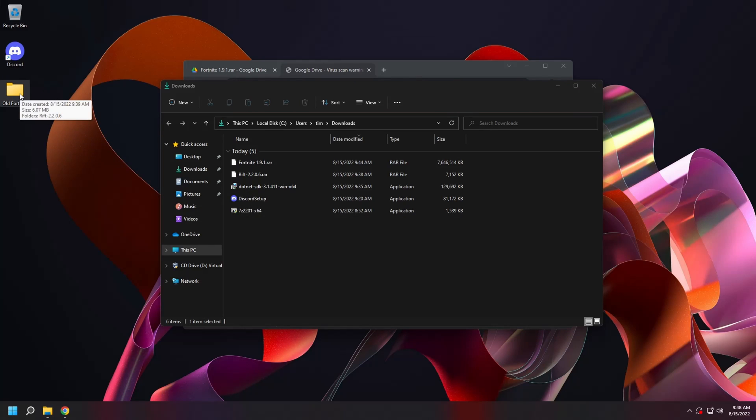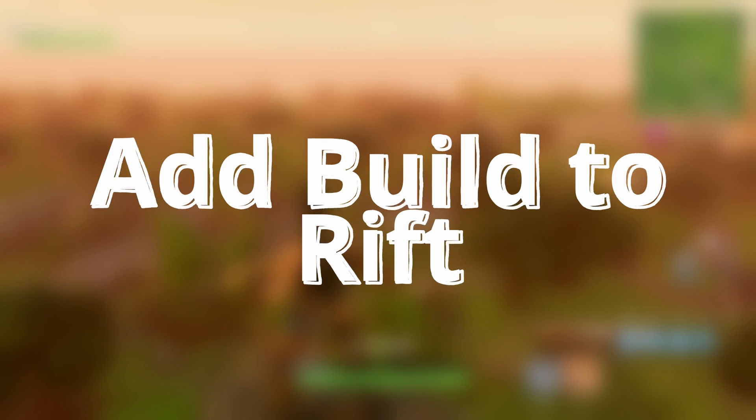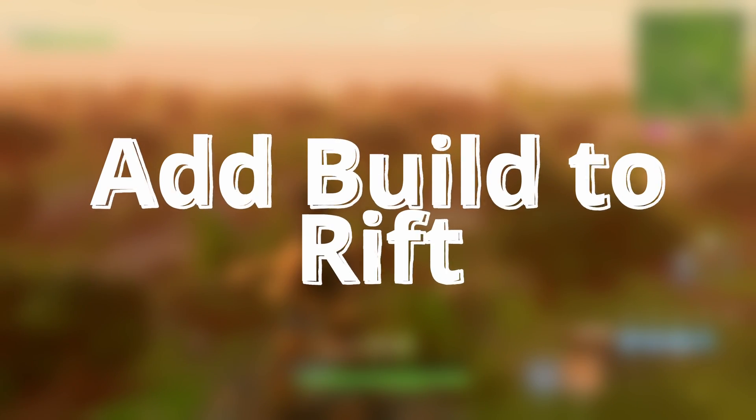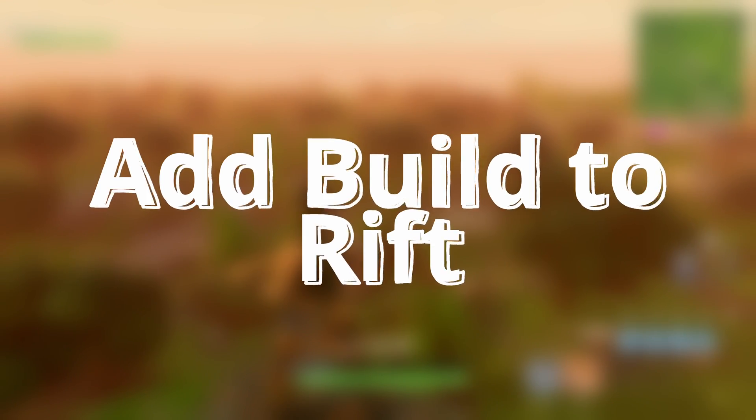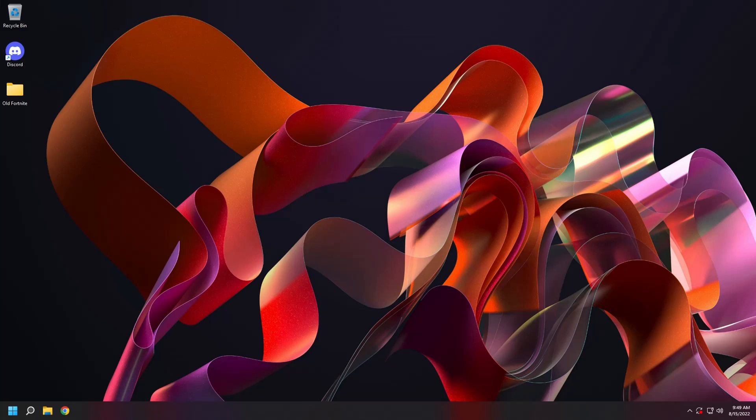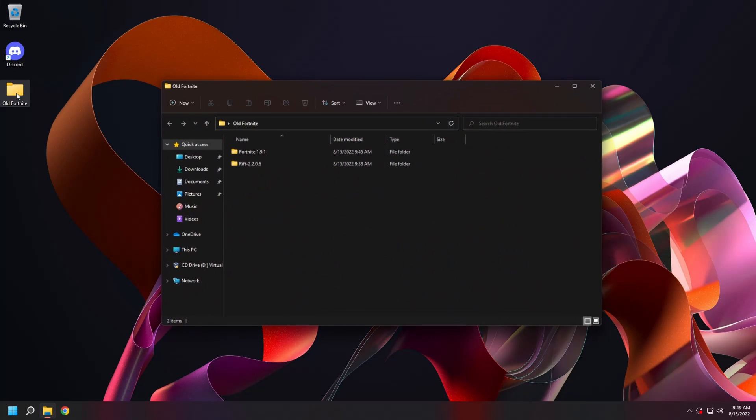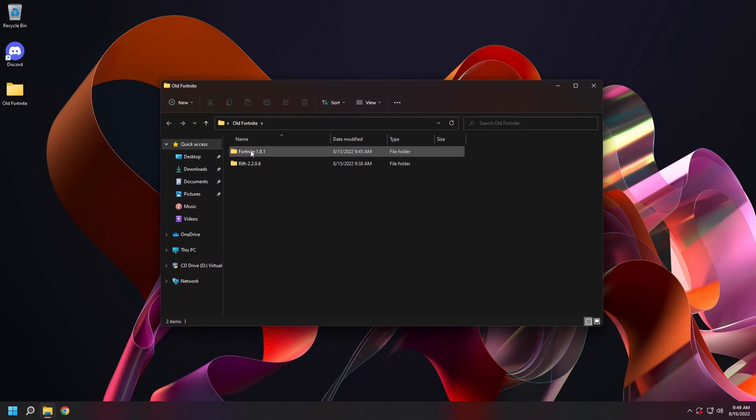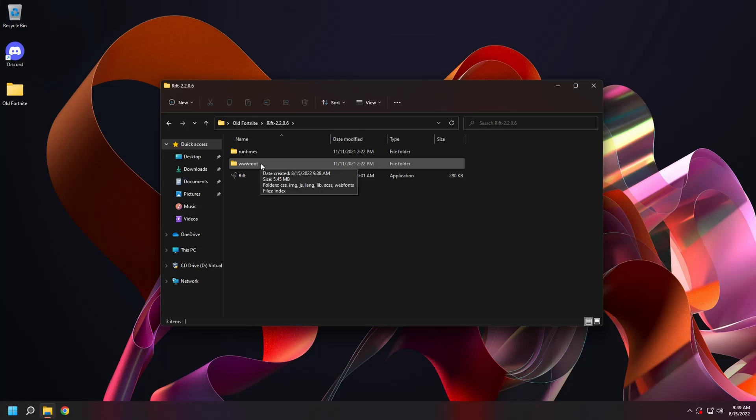Next we're going to add the Fortnite build we just downloaded to Rift. Open up the old Fortnite folder on your desktop and open up the Rift directory. Double click on the Rift application.